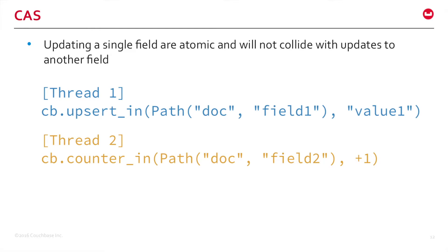What about CAS mismatch? In SubDoc API, there are two levels of consistency. One is called local consistency. At the local consistency level, two threads can update two separate fields at the same time without causing a CAS mismatch. In this example, you can see thread 1 can update field 1, and thread 2 can update field 2.